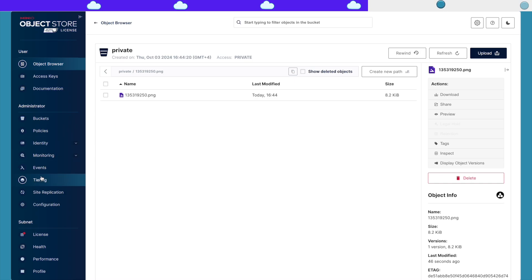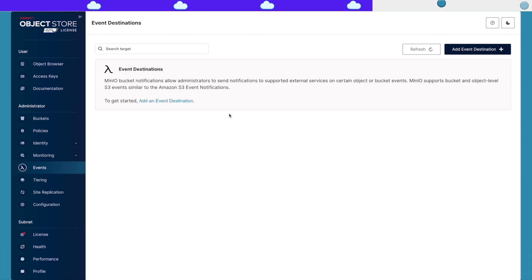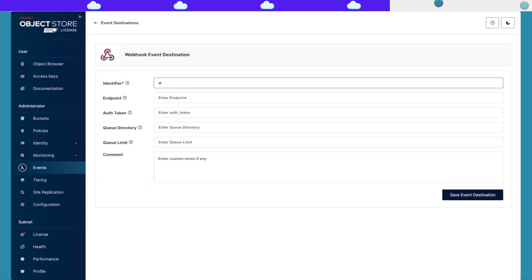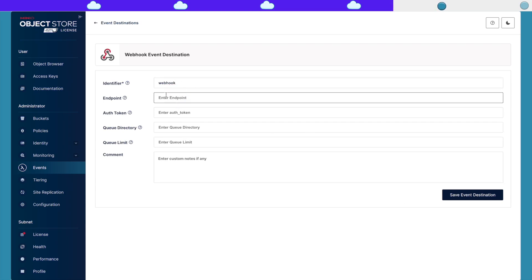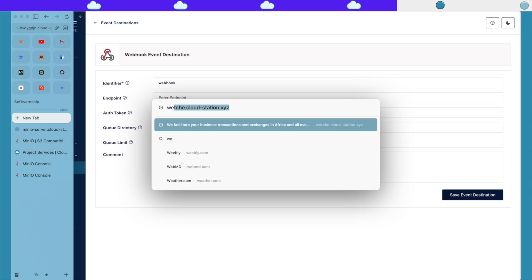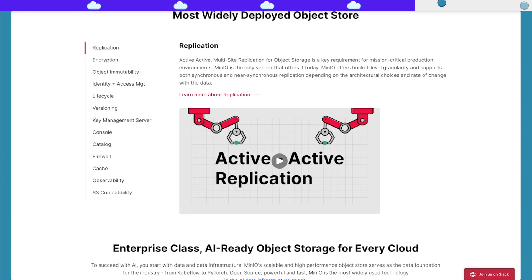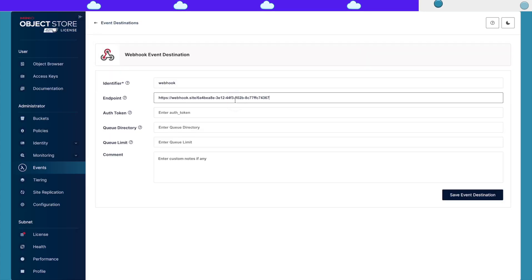On S3, you can subscribe to events that happen on the bucket, and the same thing is available on MinIO. All you have to do is create how you want to receive notifications of the events. Let's say I want to do it through a webhook — all I need to do is create an identifier and the endpoint for the webhook. I can take this webhook URL and use it here.